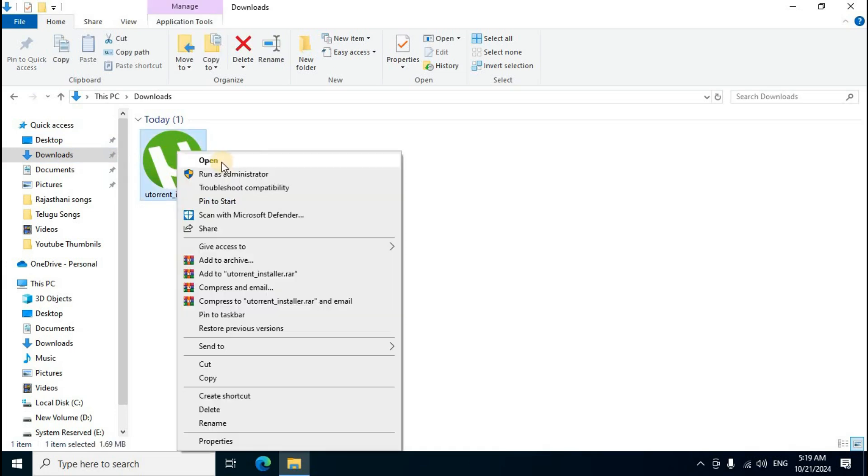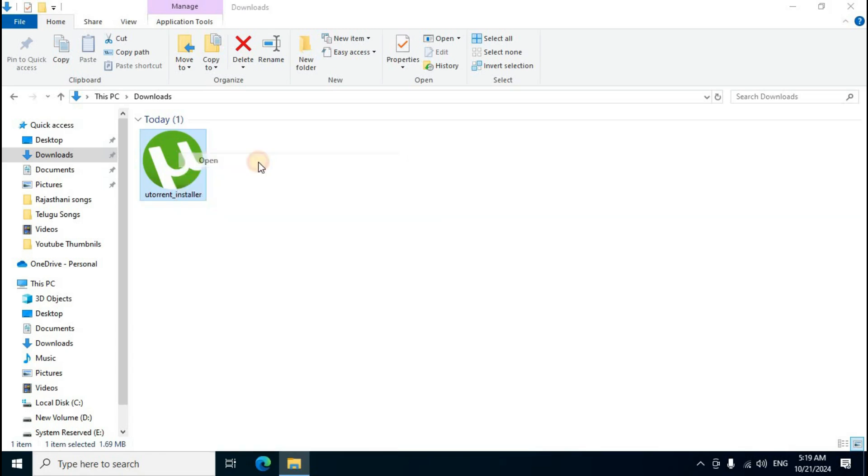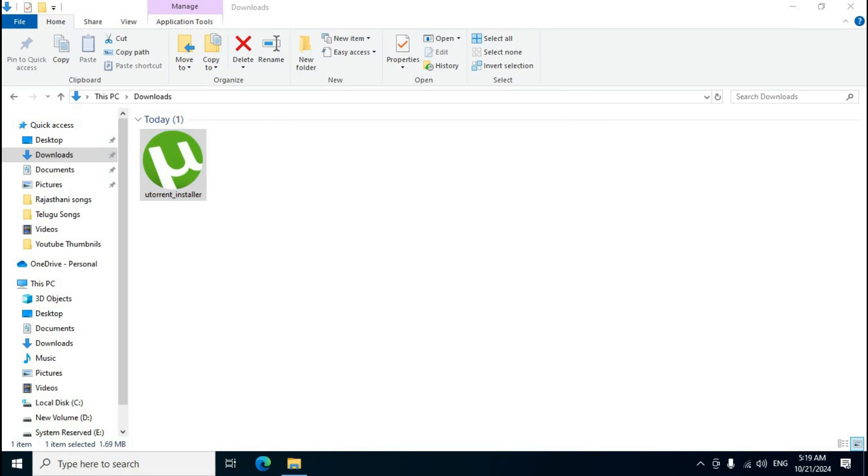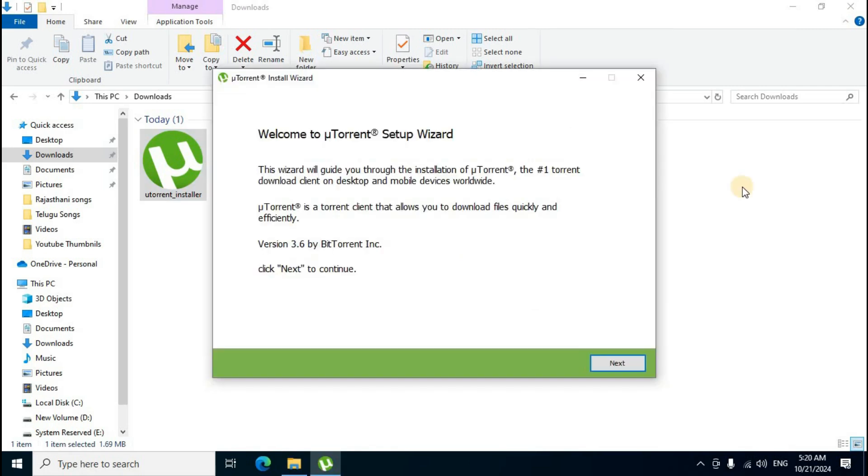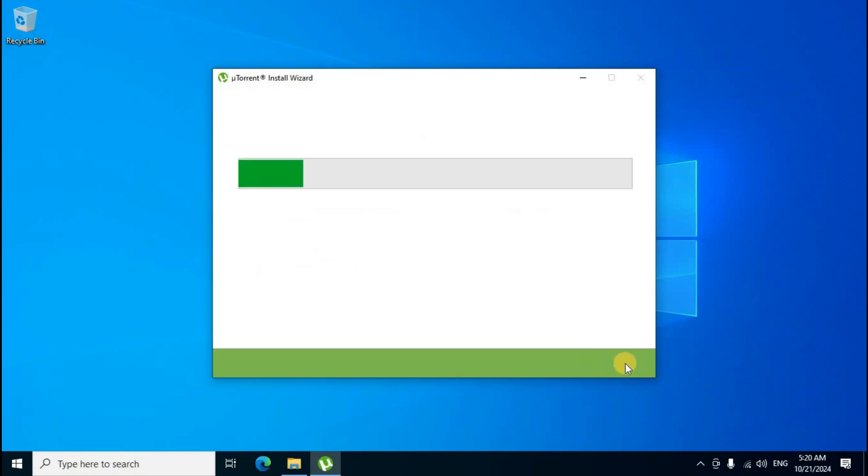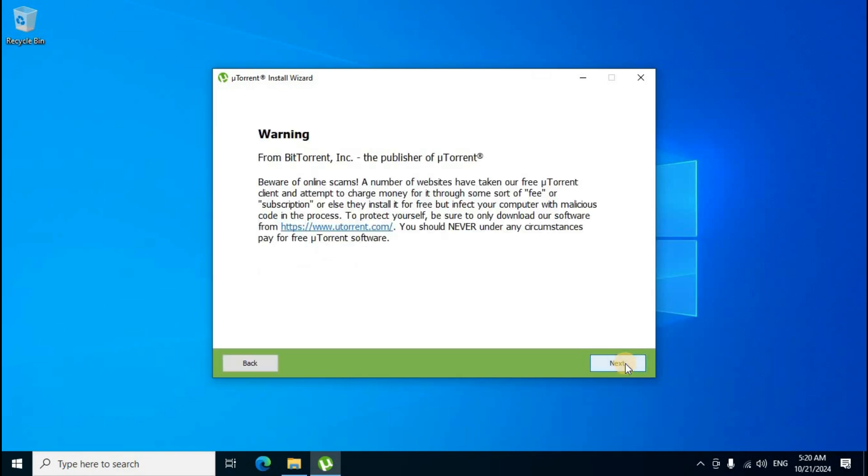Right-click the installer file and select 'Open.' A file security warning window appears - click the 'Run' button. The uTorrent Classic window opens - click 'Yes' to proceed. Minimize the download folder. The 'Welcome to uTorrent' setup wizard appears - click the 'Next' button, then click 'Next' again on the BitTorrent window.